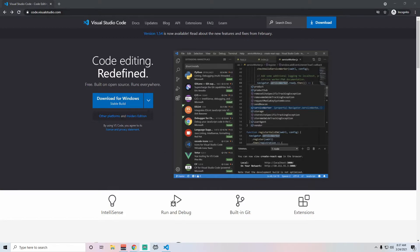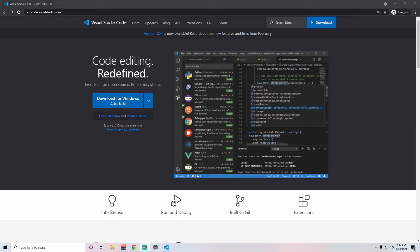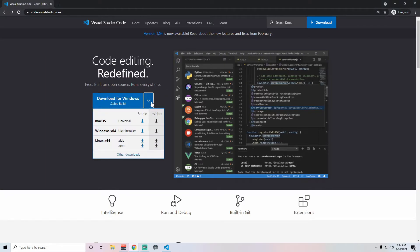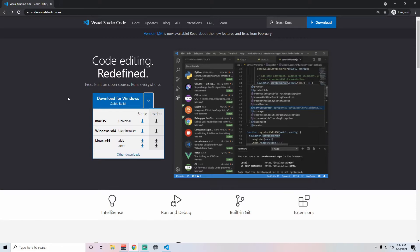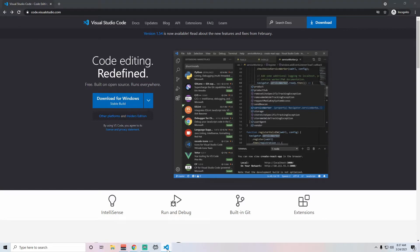To get started with Visual Studio Code, do a Google search for Visual Studio Code or just type in code.visualstudio.com. You'll see some version of their homepage and basically just choose which download you want. They have versions for macOS, Windows and Linux. So you should be able to find something that will fit your needs. So once you have that downloaded and installed, let me show you what it looks like.